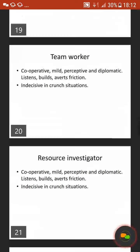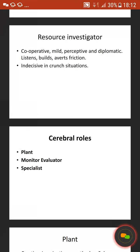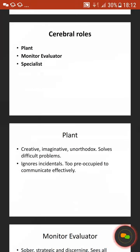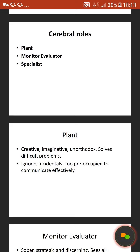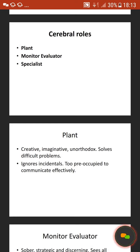Belbin also suggests cerebral roles, which can be a plant, a monitor evaluator, or a specialist. The plant is creative, imaginative, solves difficult problems, but can be preoccupied and struggle to communicate effectively. As I'm going through these, I am doing a for-and-against — that is what takes your mark higher. Because if you're doing a for-and-against, you're not just explaining what it is; you're showing the good side and the bad side, the pros and cons, the strengths and weaknesses. That's what gets you the higher marks — show that you've understood it in more depth.